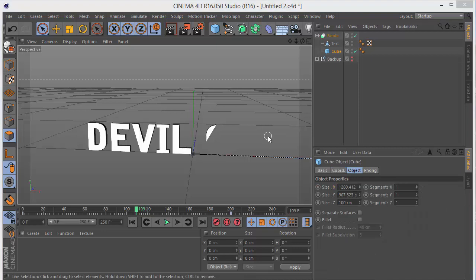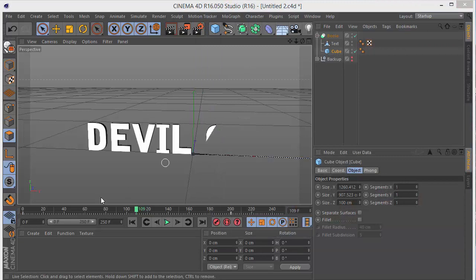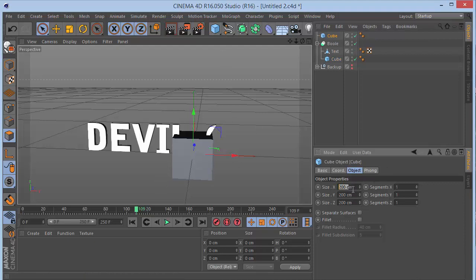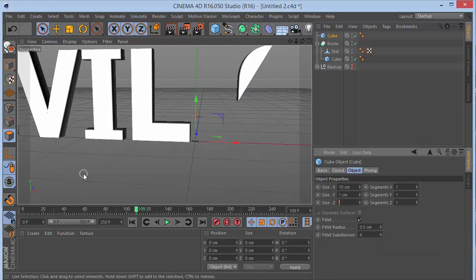Now we'll create those red cube particles you see in the effect. Grab a cube, set its XYZ to 10 by 10 by 10. Add a fillet with a radius of 1 and a subdivision of 4. Then from MoGraph, grab a Cloner object — it clones the object you give it.